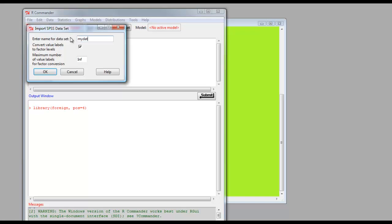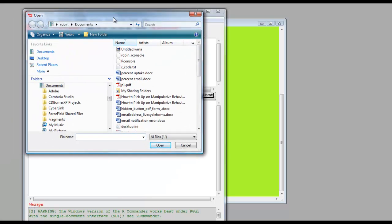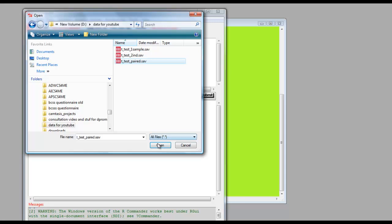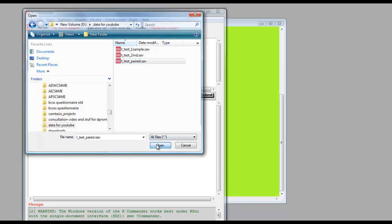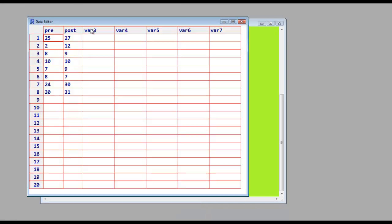We're going to call it My DataFrame. Click OK, and click OK, and select the file you want.